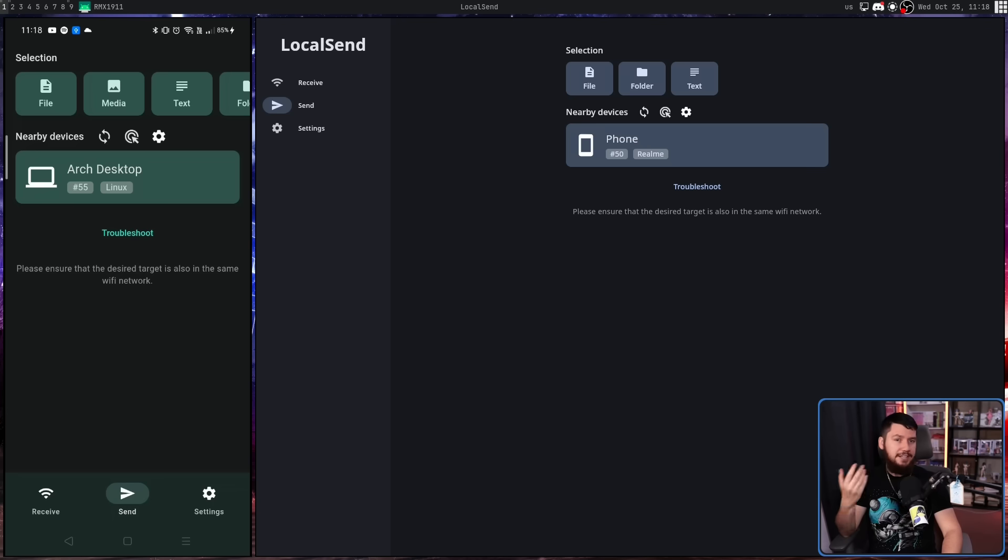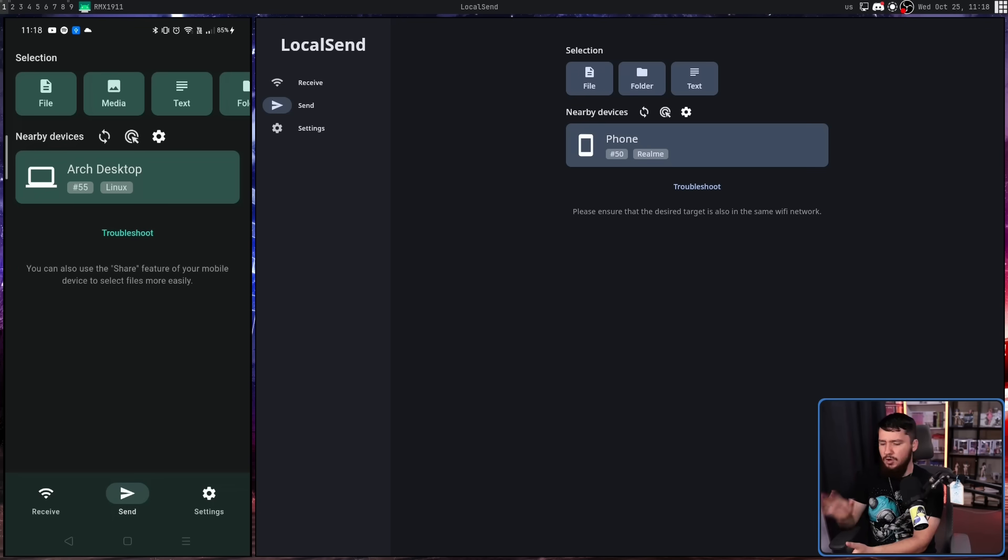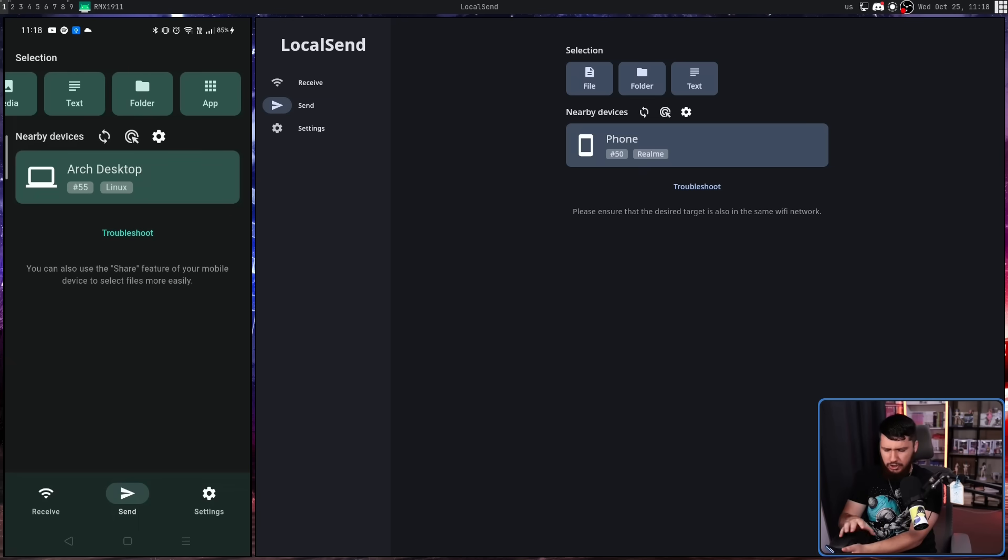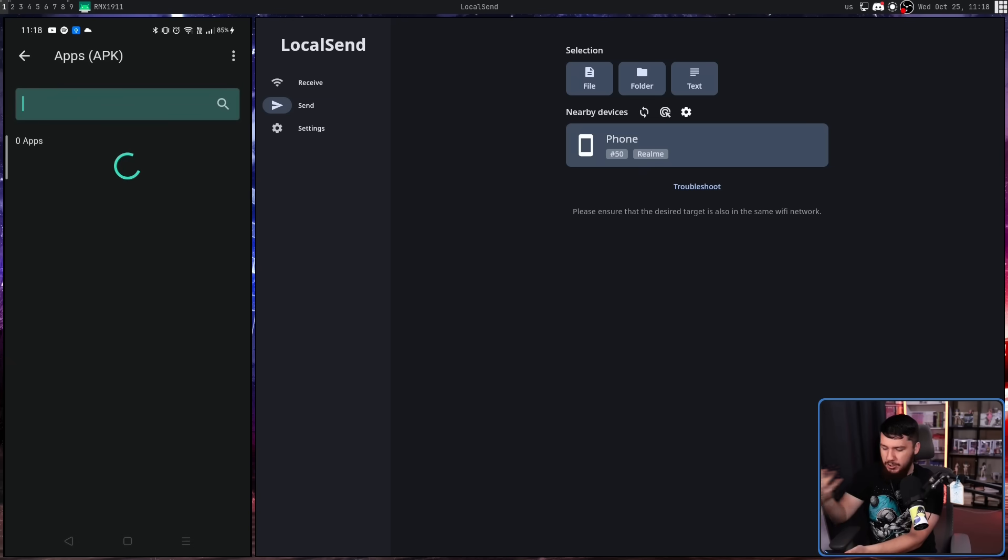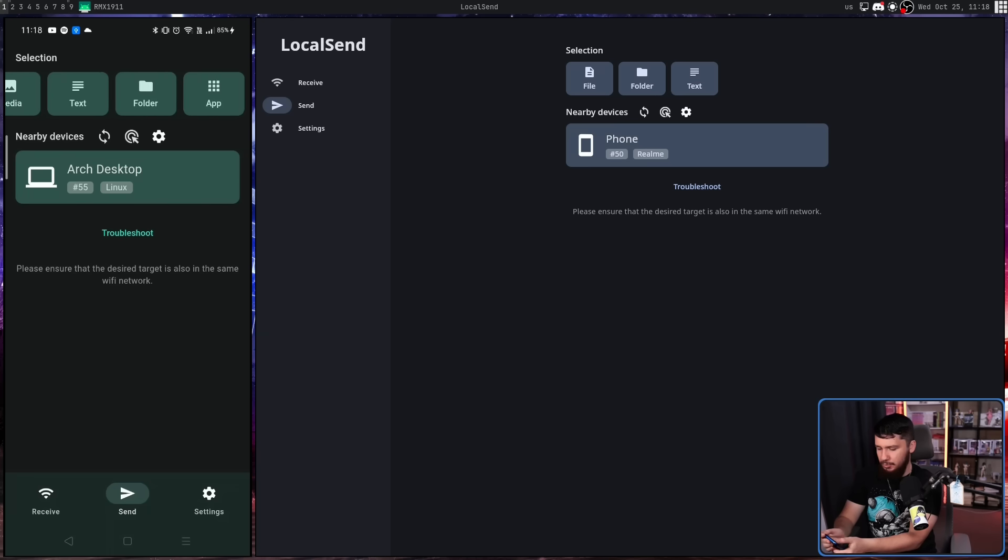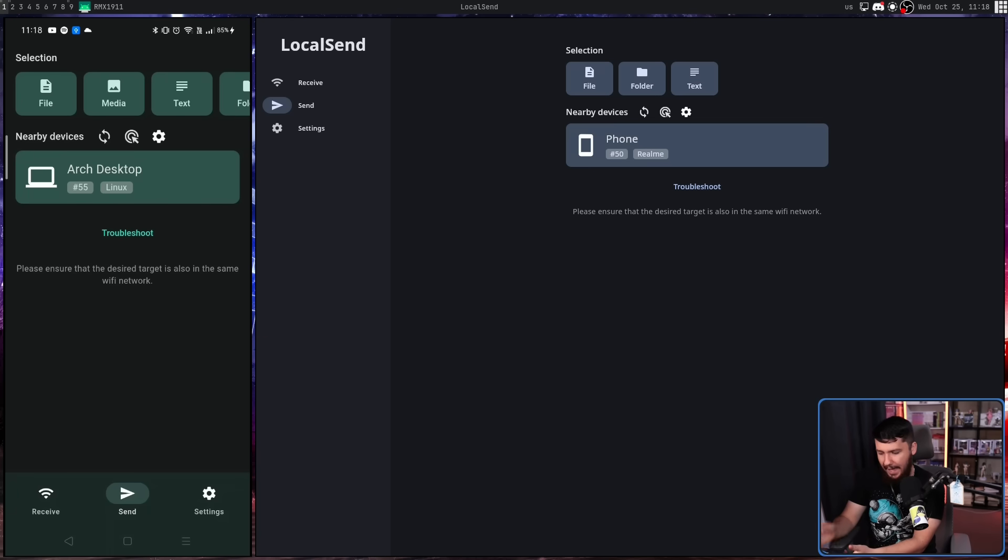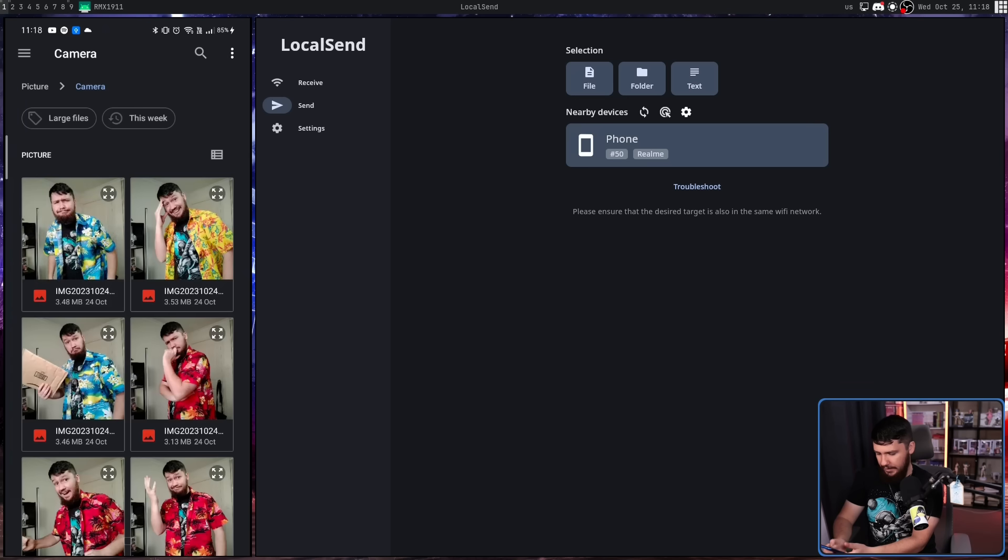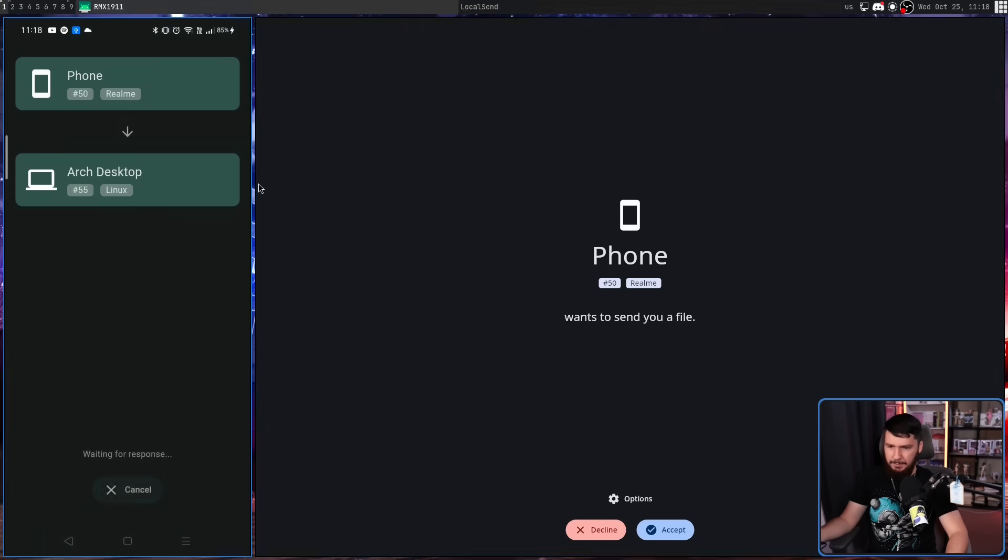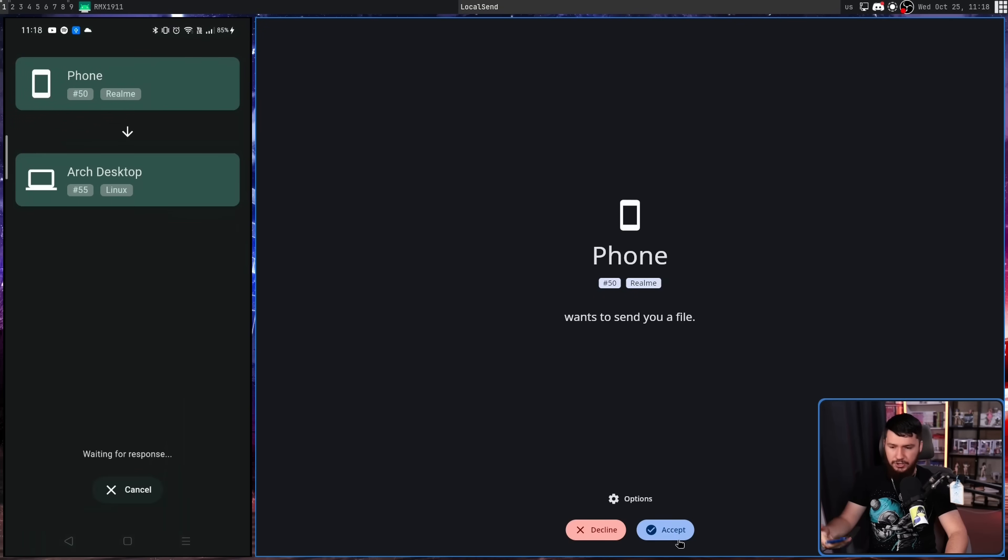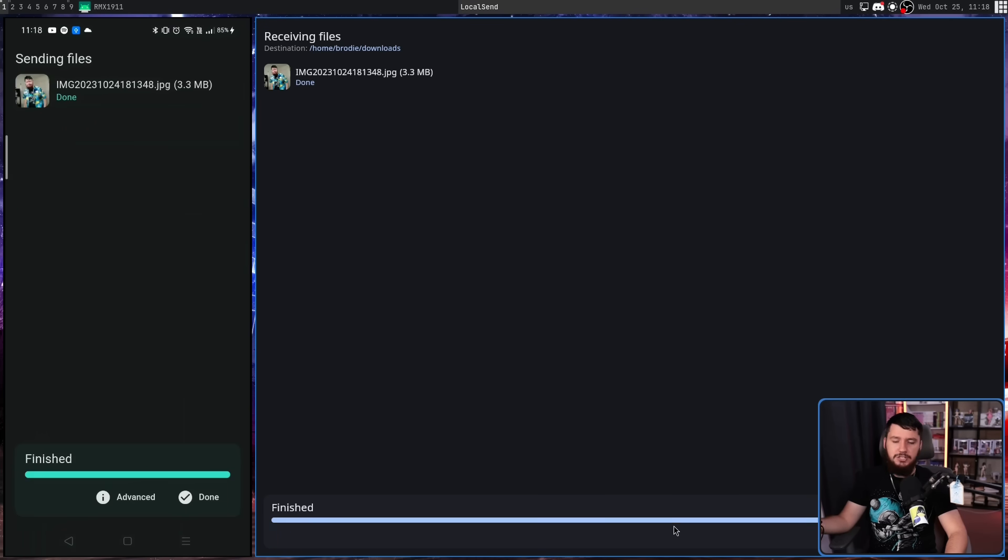And now sending from my phone to my desktop works basically the exact same way with the addition of some extra filters here, just to make it a bit easier to deal with the Android file manager. So you want to send like specifically an APK. You'll want to send media, things like that. I'm just going to select file and let's just add some random file, say this thumbnail picture right here. There we go. I click the Arch desktop. We get the notification. I click accept. The image is now sent.